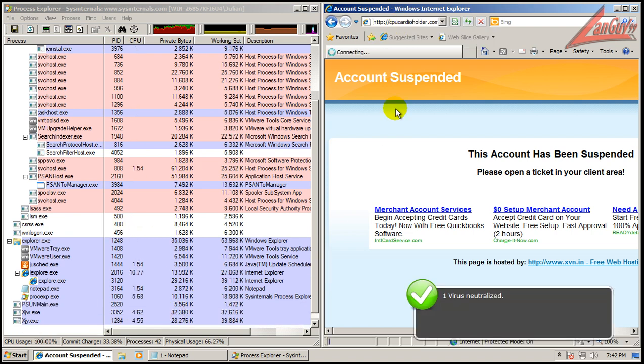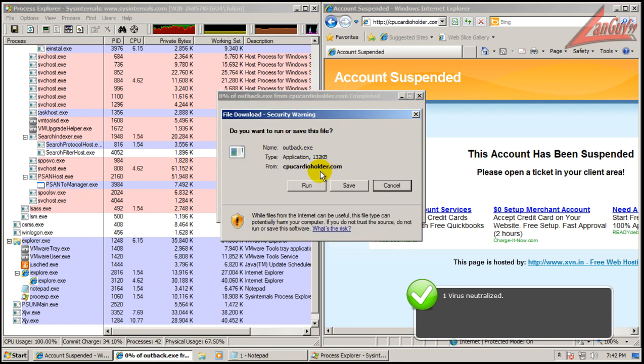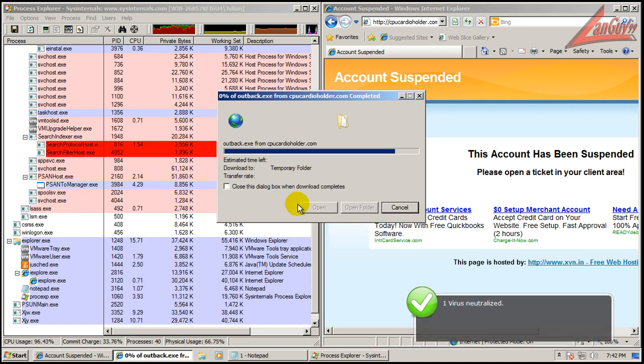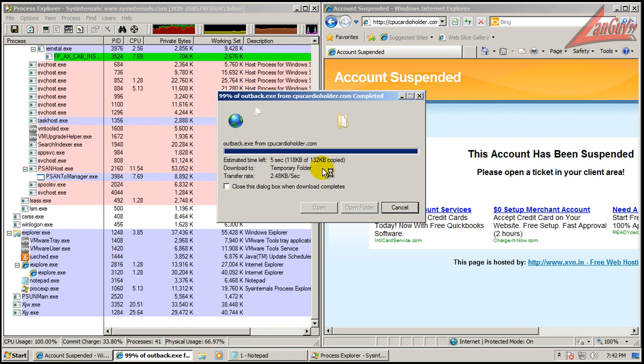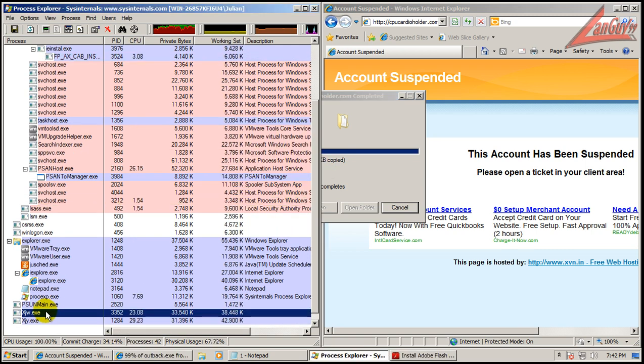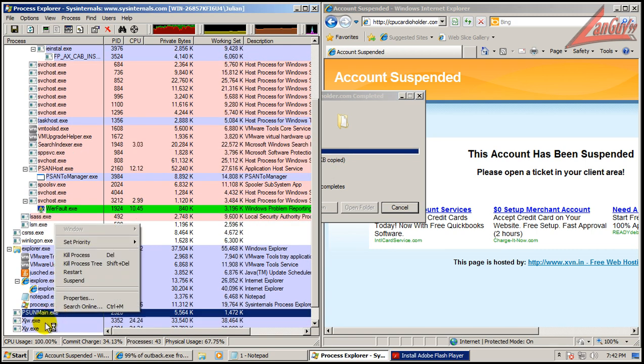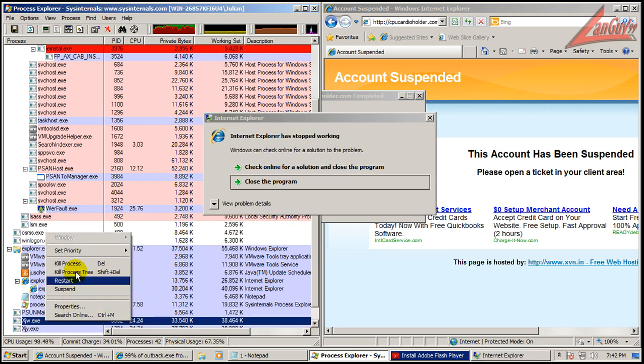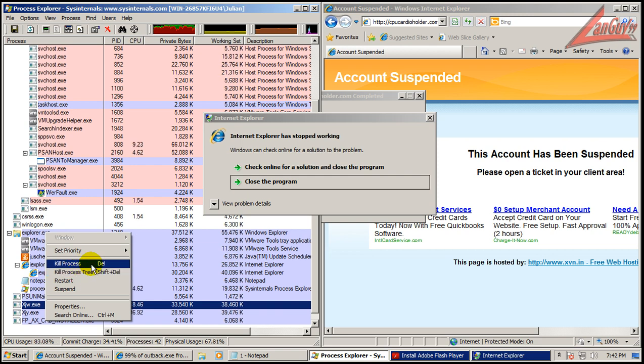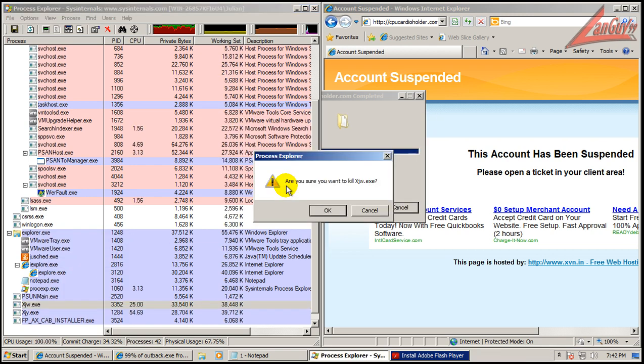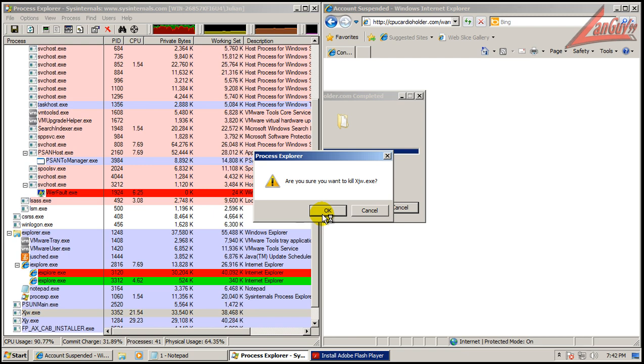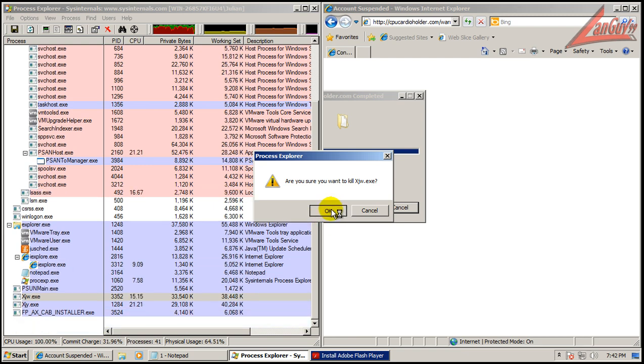Looks like I got that one. Okay, these two are taking a lot of processor time, so I'm gonna kill them.